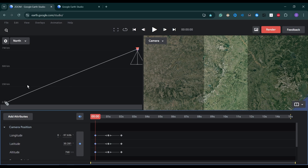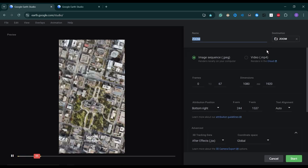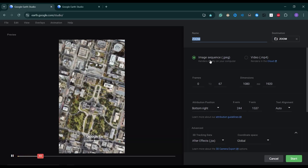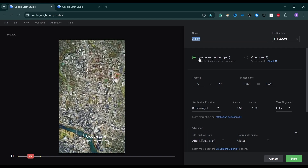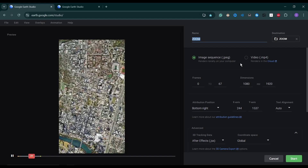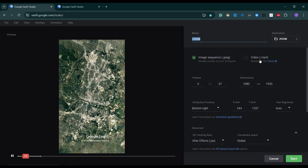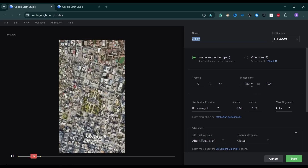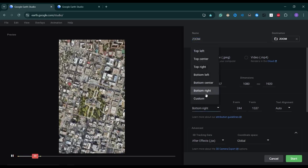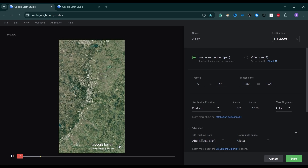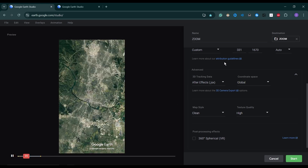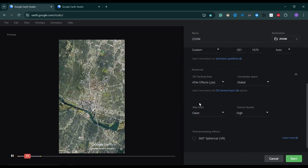That's basically all you have to do in Google Earth Studio. Then go down to the Render section — you can rename it and choose a folder to save to. There are two render settings: you can render directly to your computer as an image sequence or as video, or render to the cloud and download from there. I'll use image sequence here. Choose your dimensions — since it's a vertical video, make sure to set that. Set your texture quality to high, then click Start.